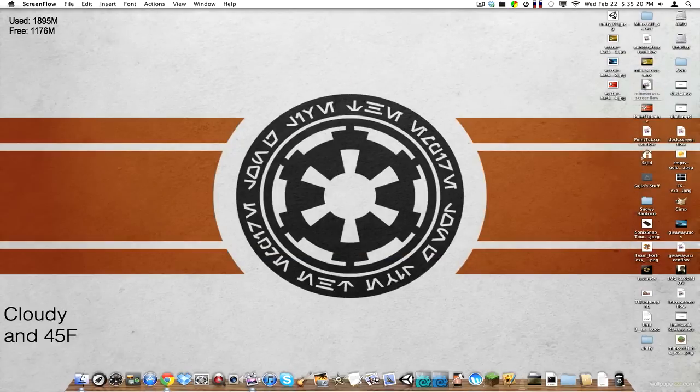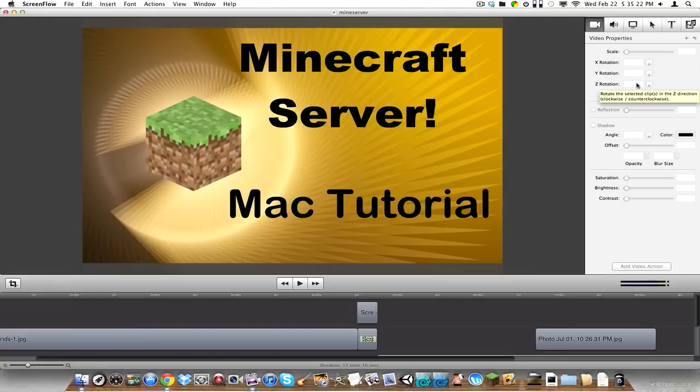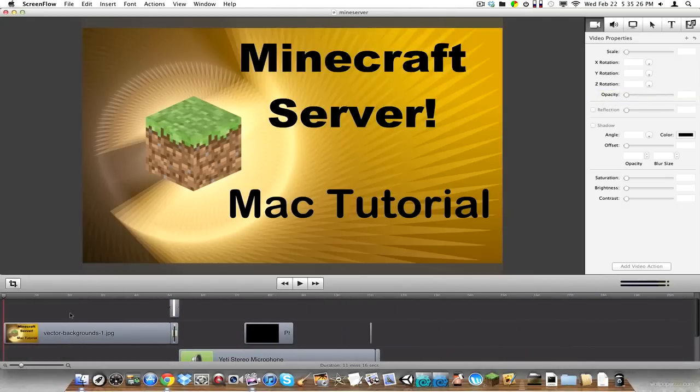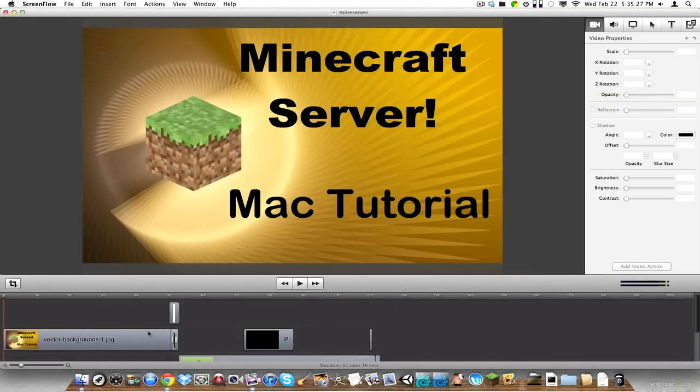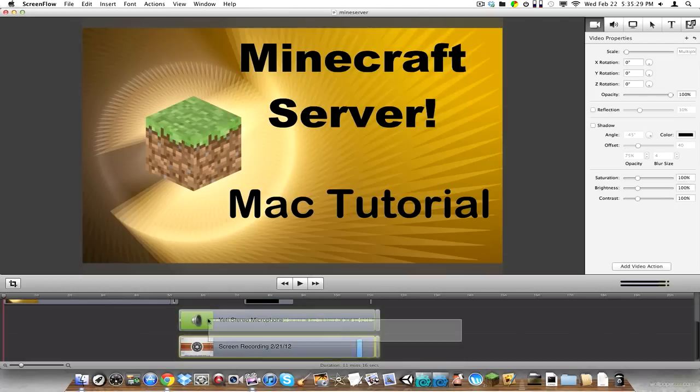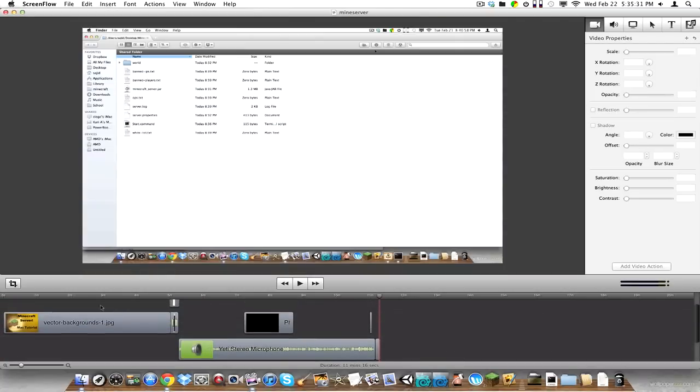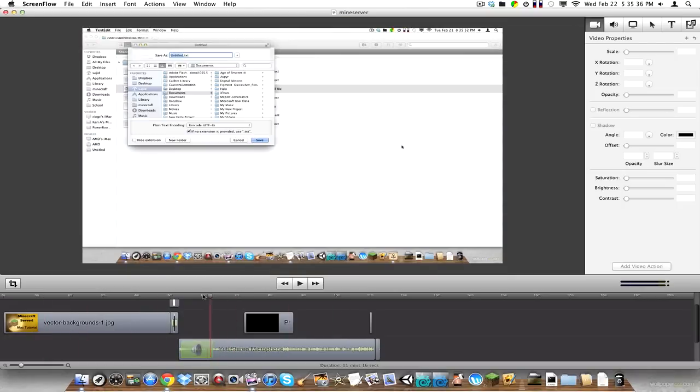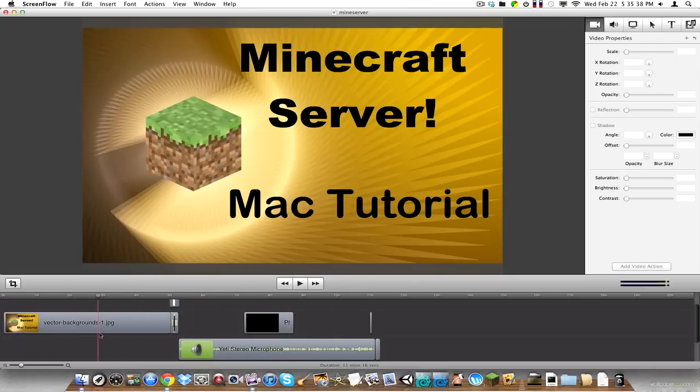So I'm just going to open up my Minecraft server screen flow. And if you can see here, let me zoom out a little bit. I've got my actual video here. And halfway through, I just have an image as you can see there.